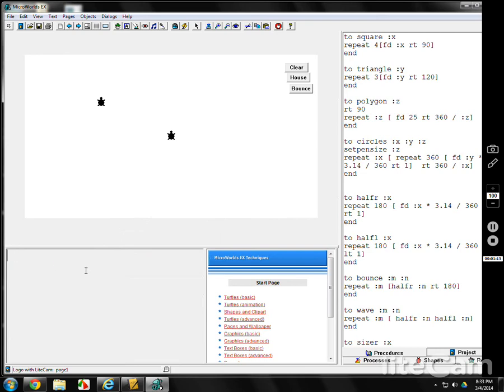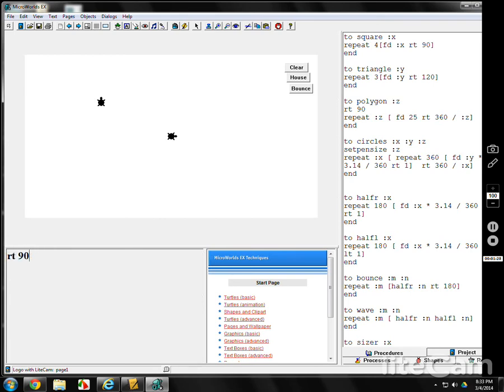How do you talk to them? Well, do you notice that they're both pointed up? I don't want them pointed up. So I will talk to Bob, and I will tell Bob, right turn 90.